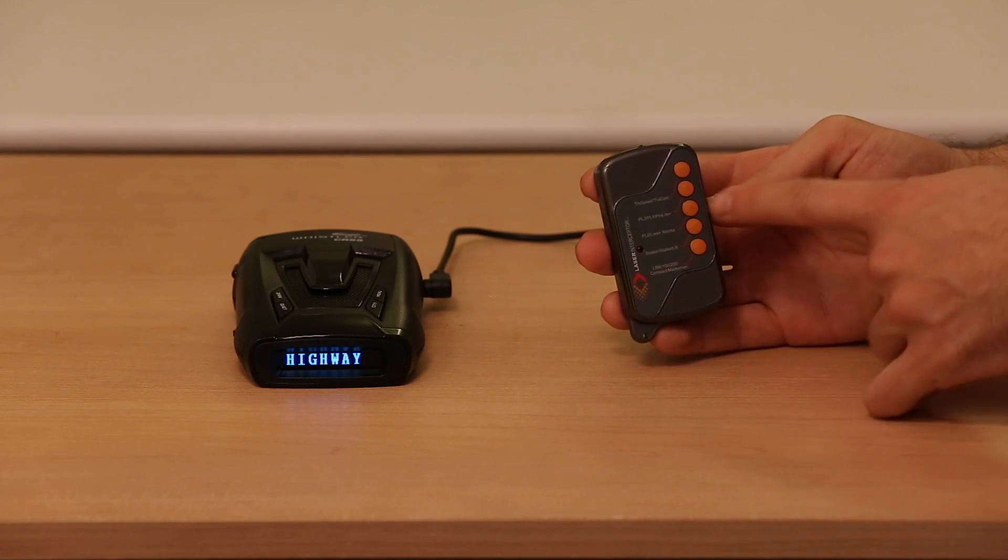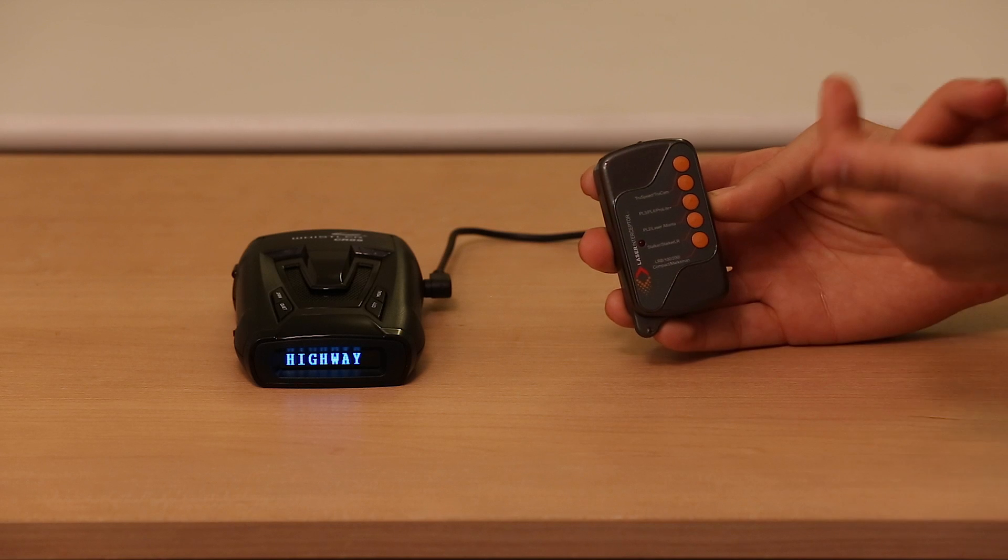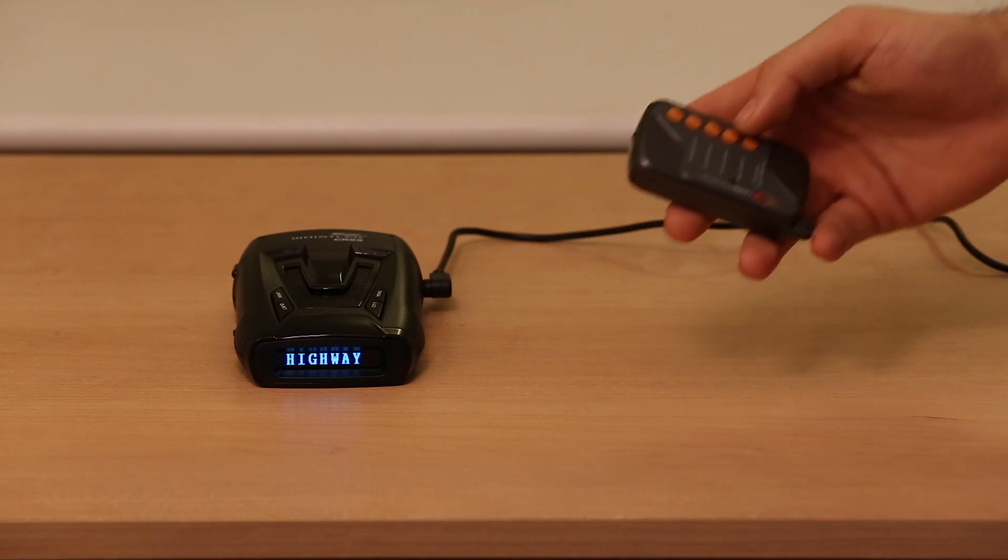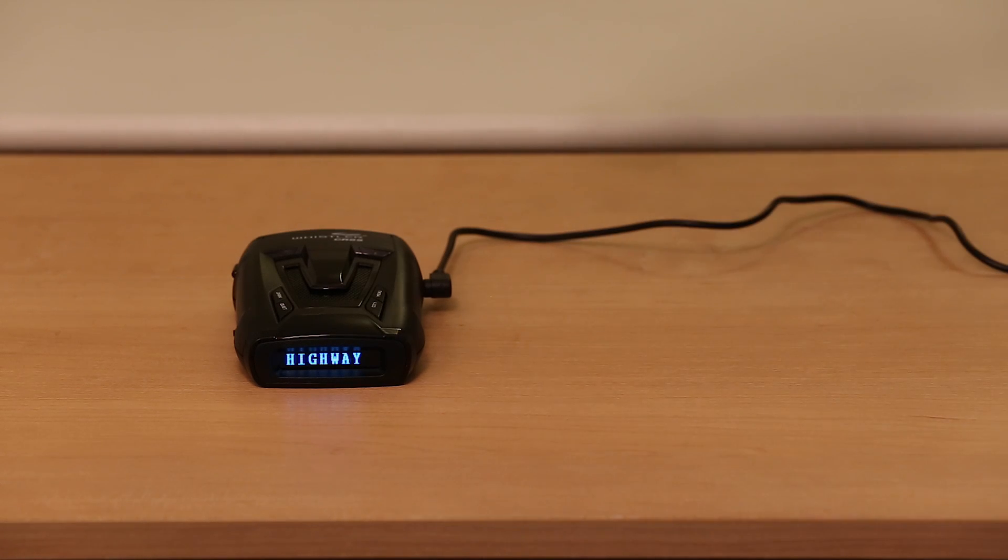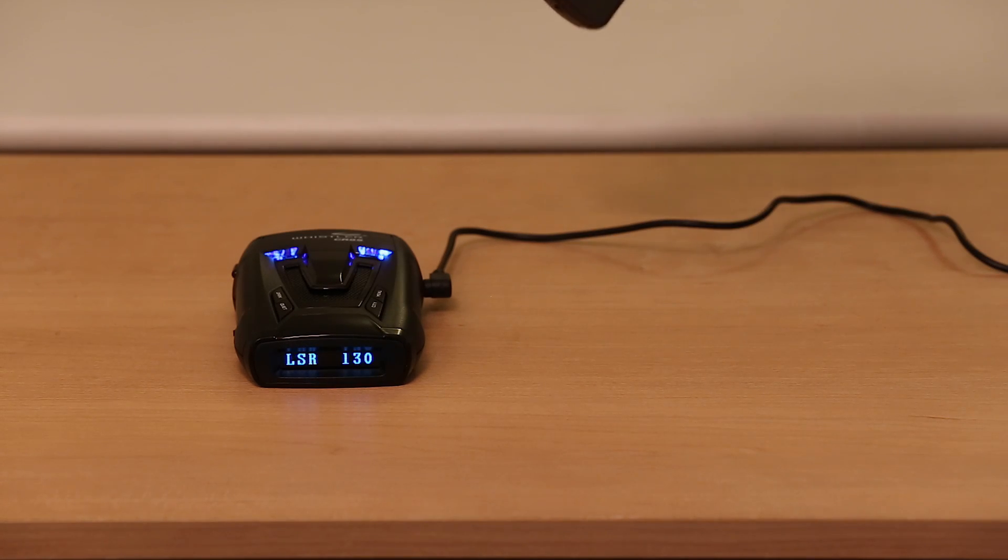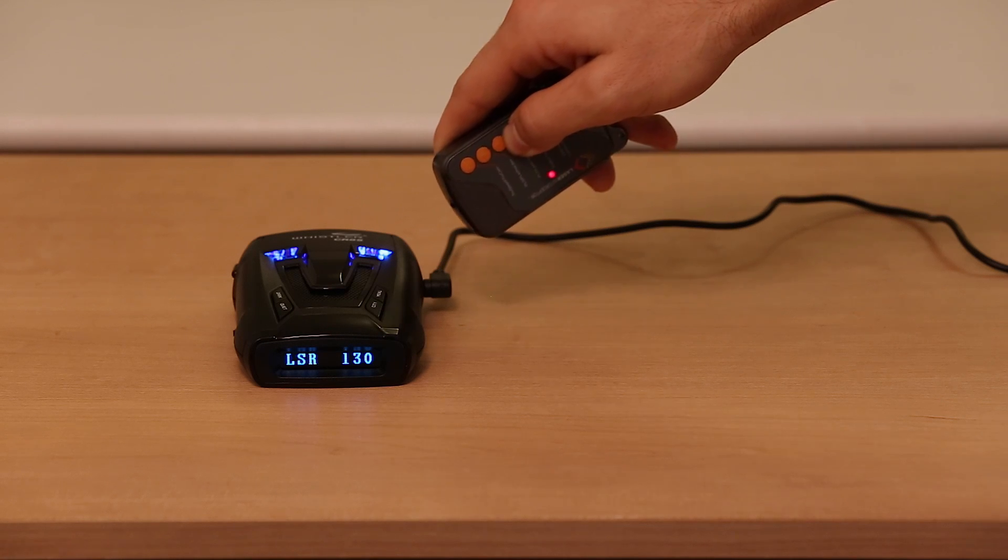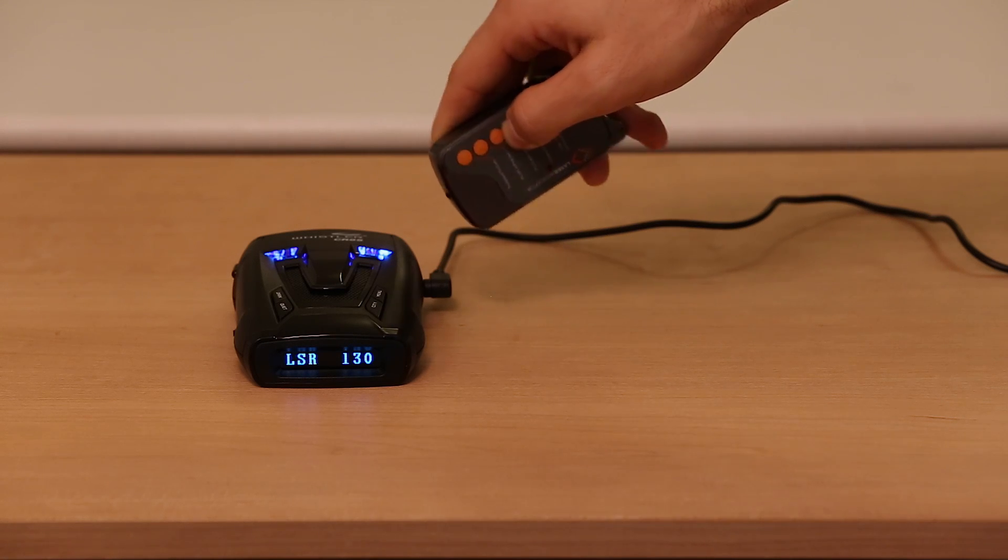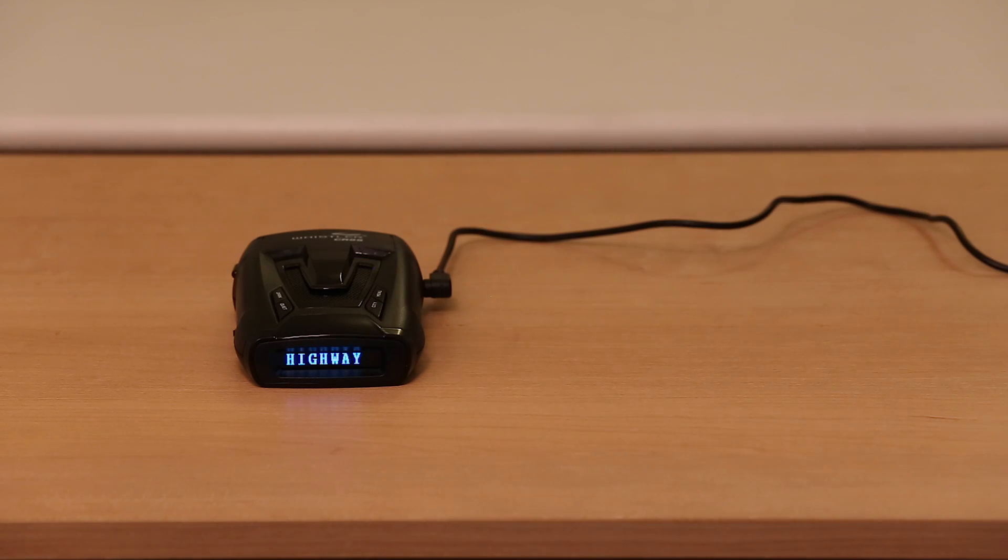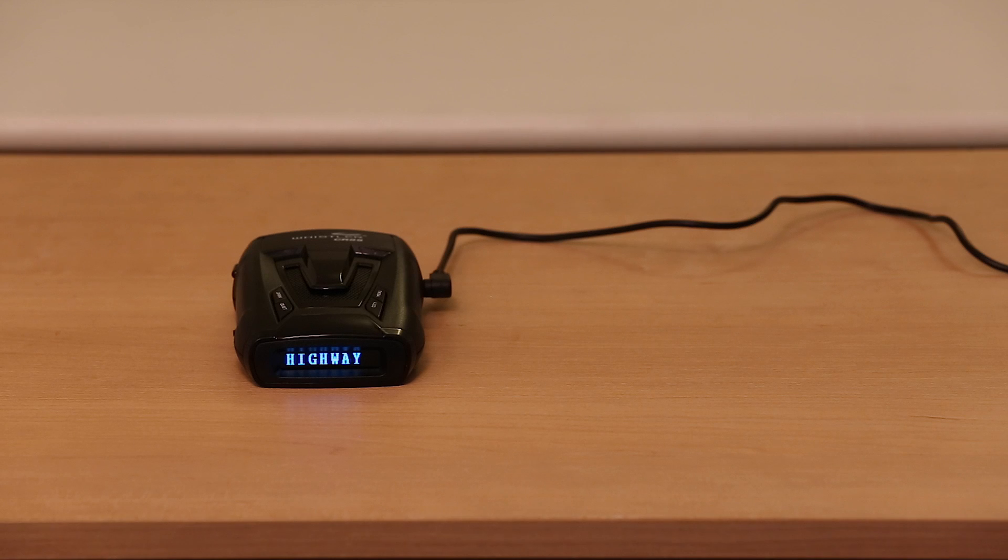Let's see what we've got. I'll do the Stalker, Stalker LR. Let's give that one a shot. So 130 pulses per second. Pretty cool.